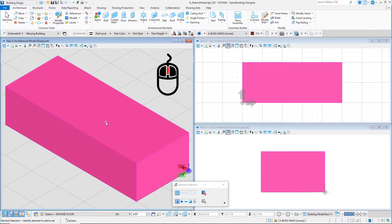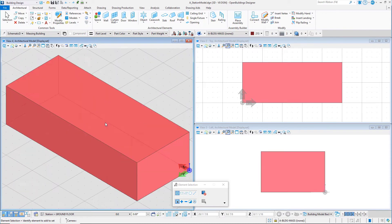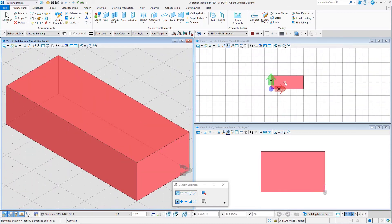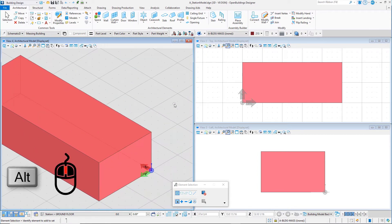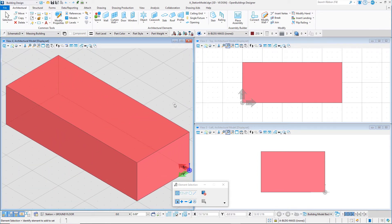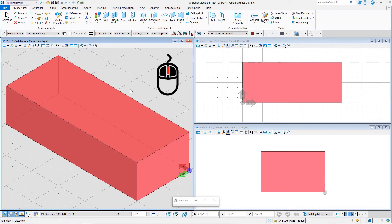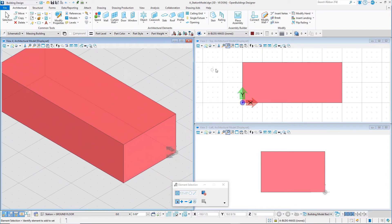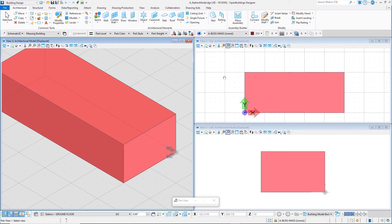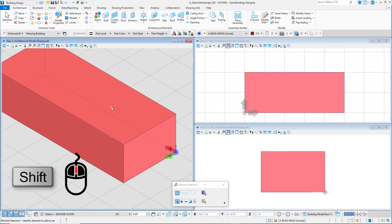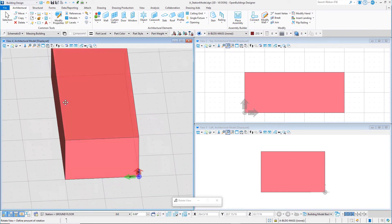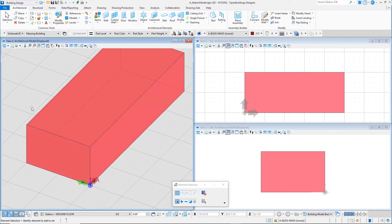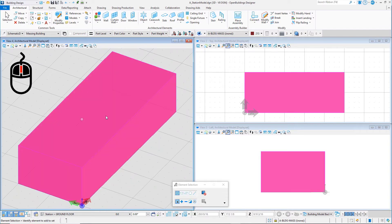Scrolling the wheel will zoom in and out. Holding the Alt key while scrolling the wheel will pan the view left and right. Pressing the wheel will pan the view in any direction. Holding the Shift key while pressing the wheel will rotate the view in any direction. And double clicking the wheel will fit the view.